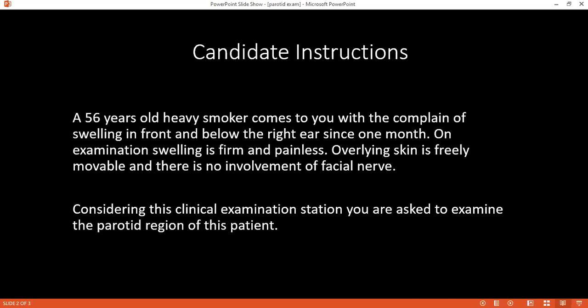Examiner: What is the exact procedure for bimanual examination? How would you do it — with or without gloves? Candidate: I will put gloves on, take consent from the patient, and then proceed. By this approach, I complete my examination of the parotid gland.